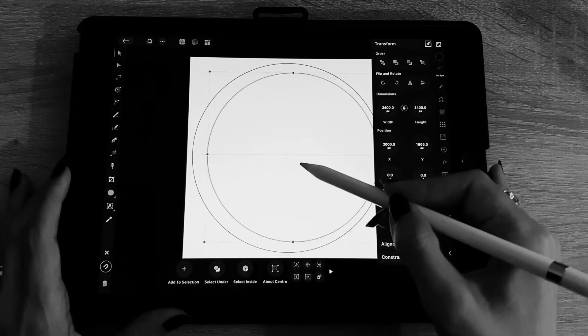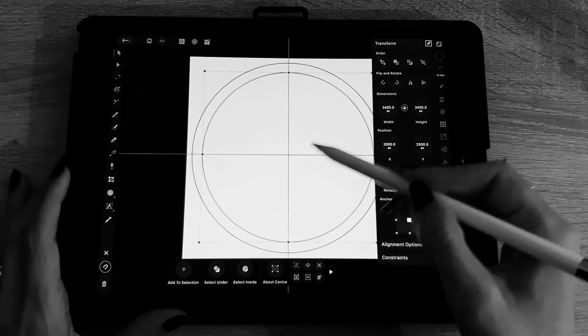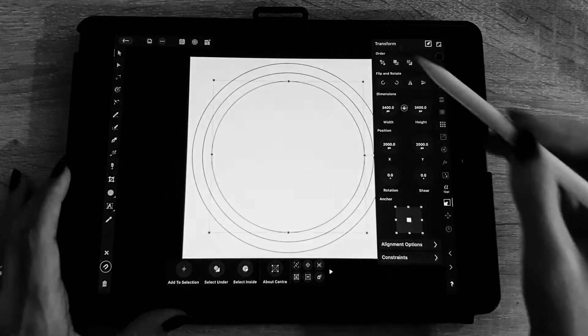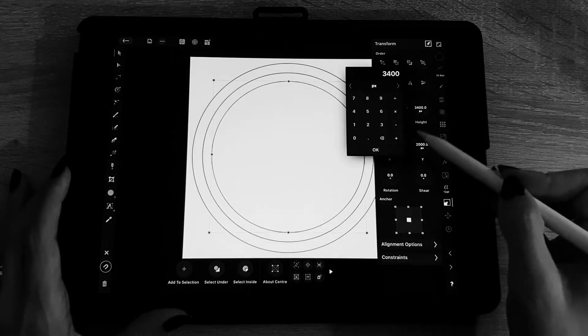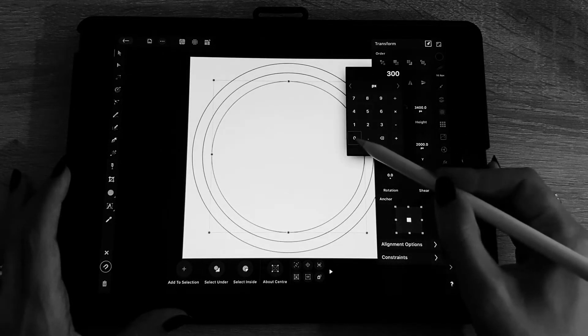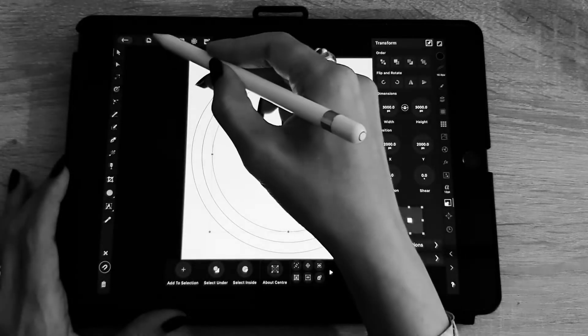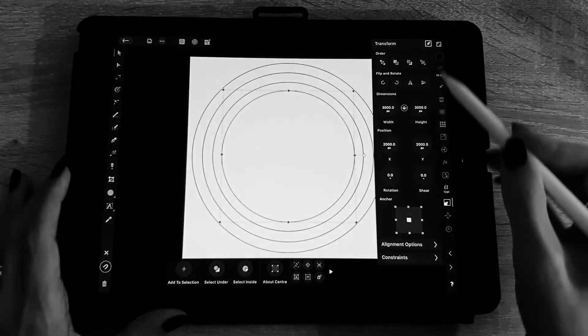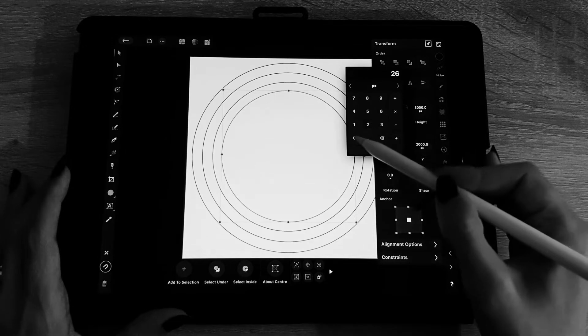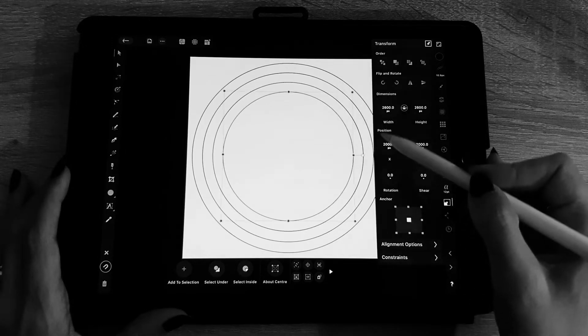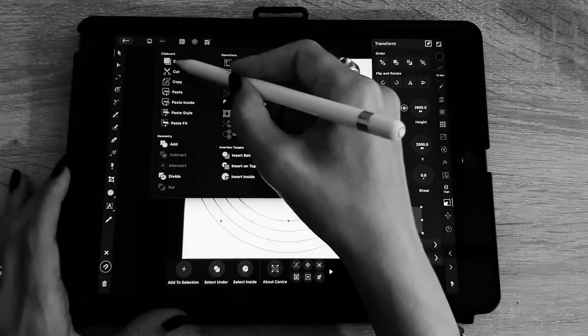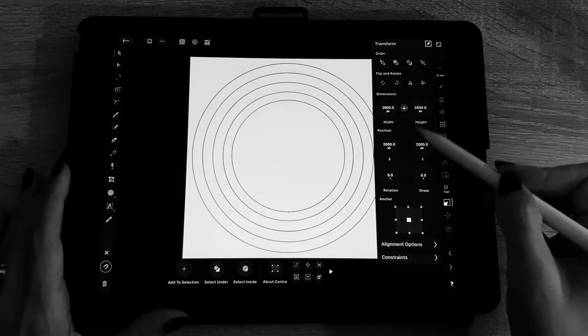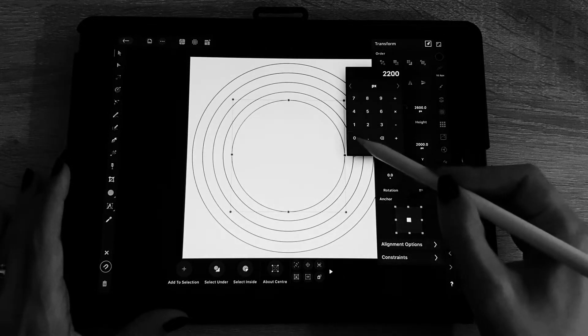Then I duplicate this ellipse and I make it smaller. I have to make sure to center it also. Then I'm going to duplicate it again and each time I remove 400 pixels and I do this until the target is complete. I call it a target because it looks like a target.